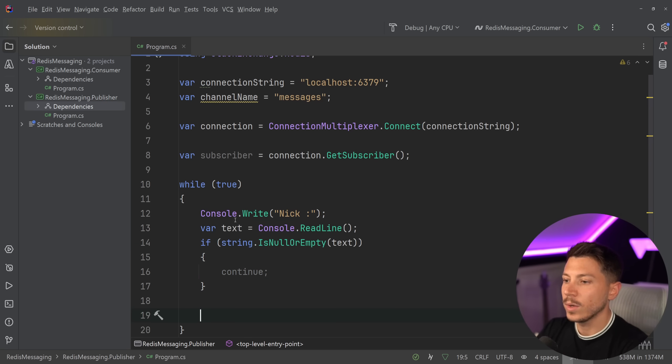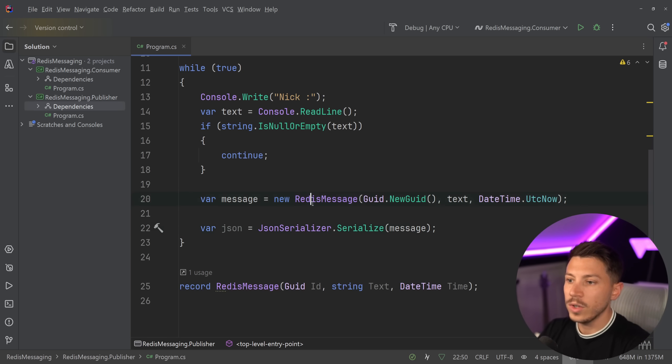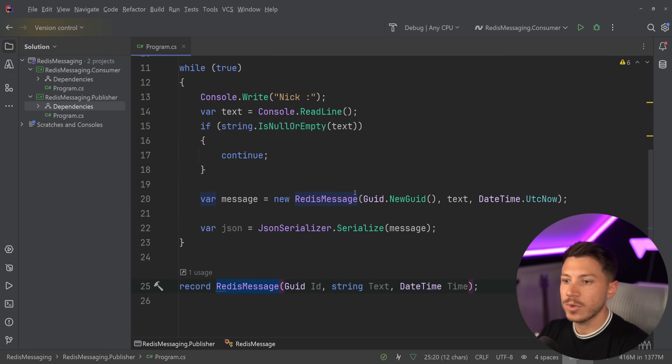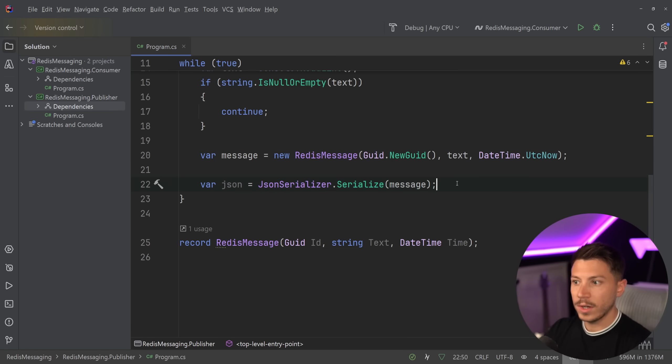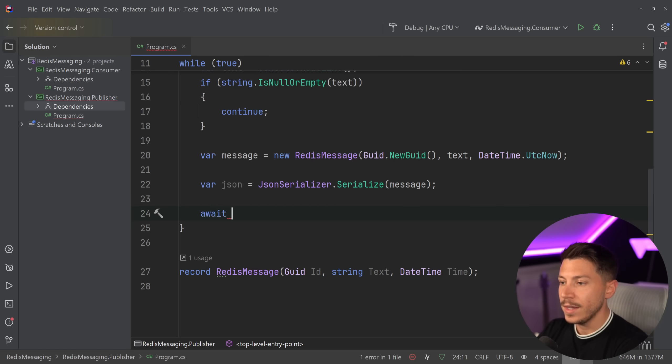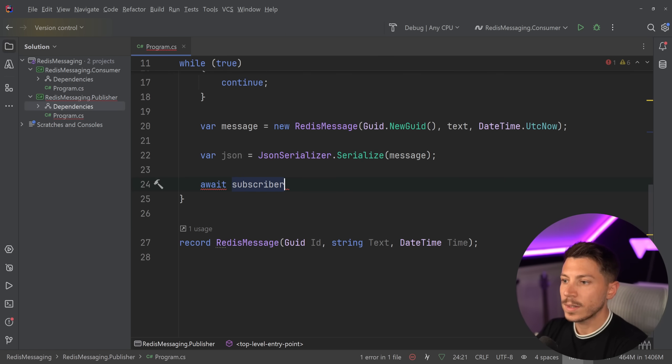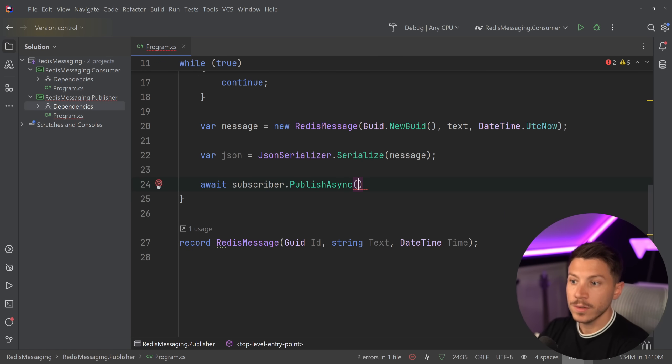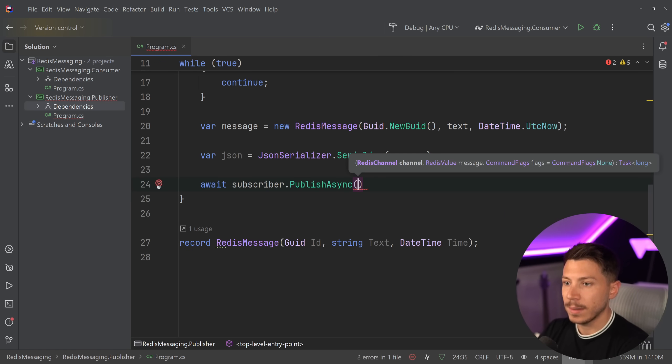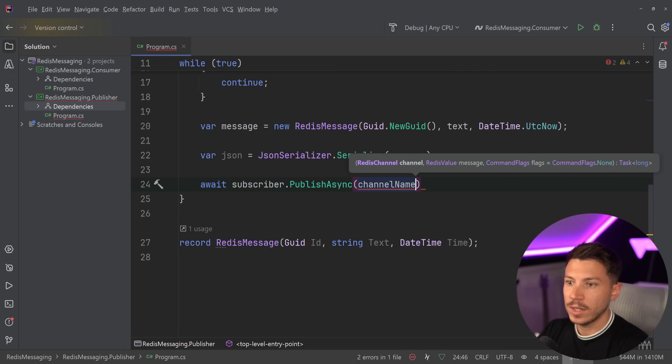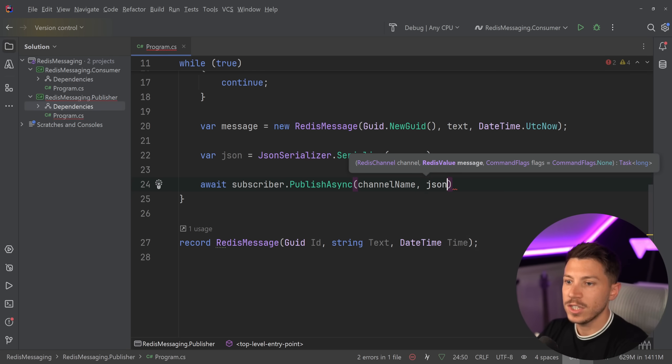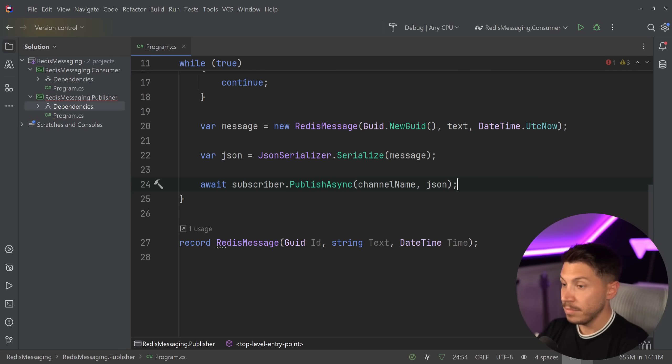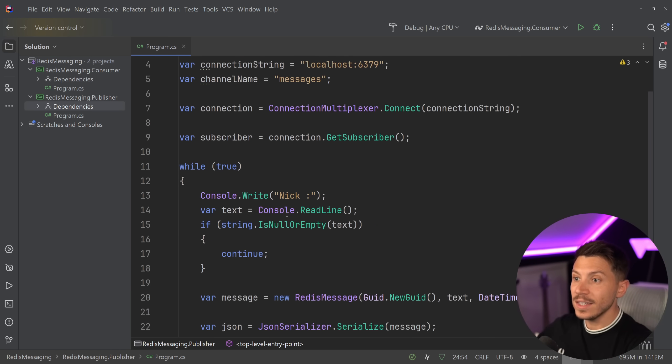And then I'm going to say text equals Console.ReadLine, just to read a line I will type in the console. Then we're going to have a quick null check. And then all I need to do is create a message, this instance of this record I have over here, just a new ID. And then serialize the message as JSON, because I want to write it in the channel as text. And then all I'm going to say is await subscriber.PublishAsync. And I'm going to write in the channel, which I have the channel name here. I'm going to write the message. And the message here is the JSON I'm pushing. And that is it.